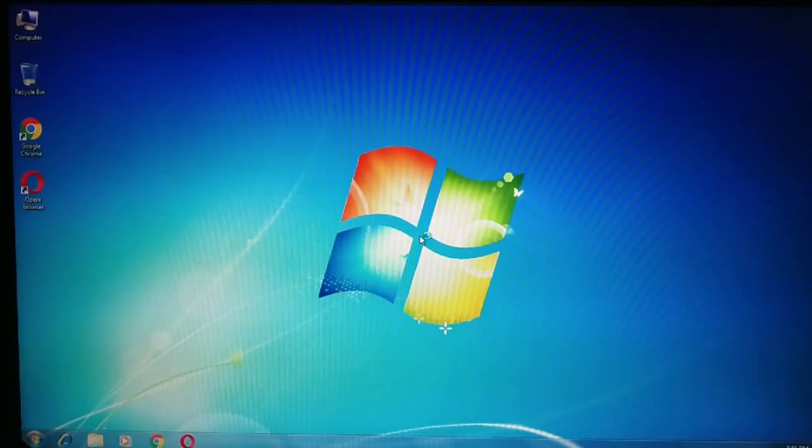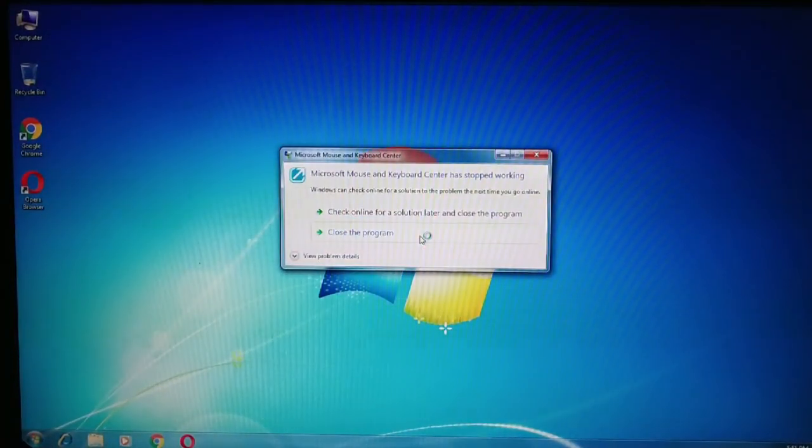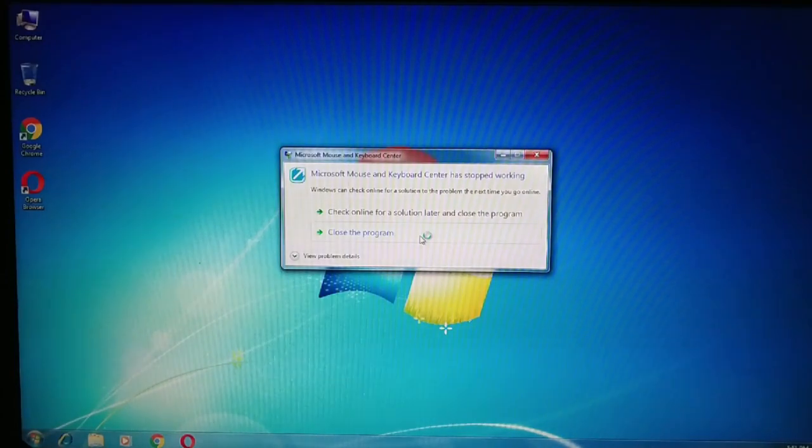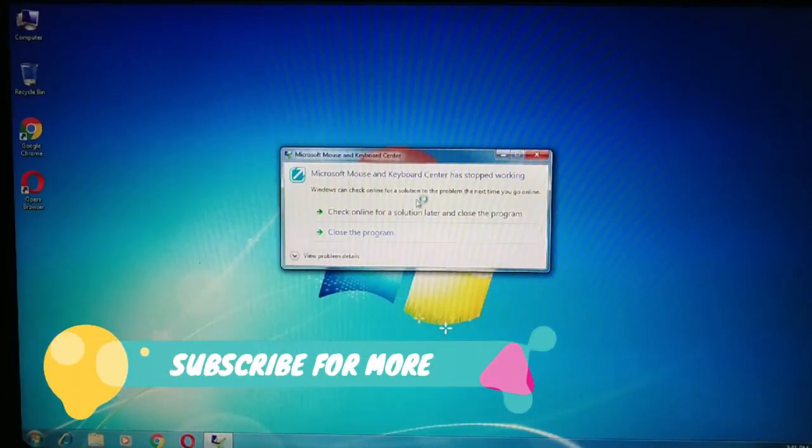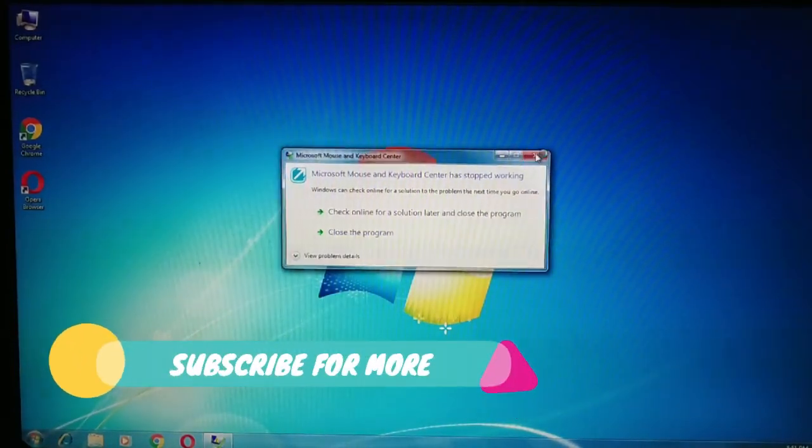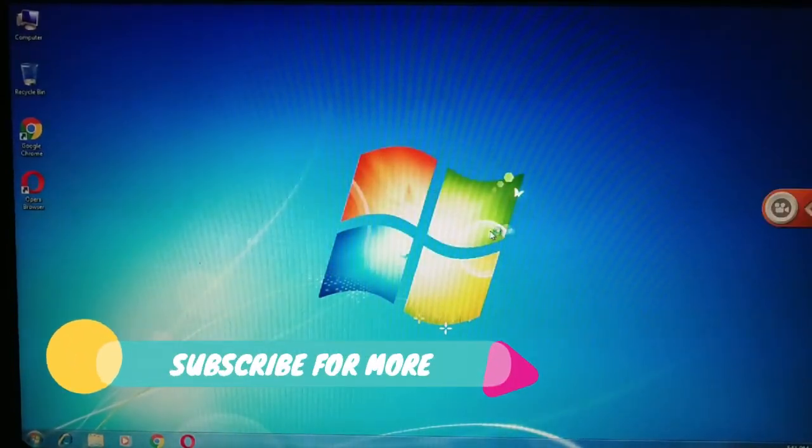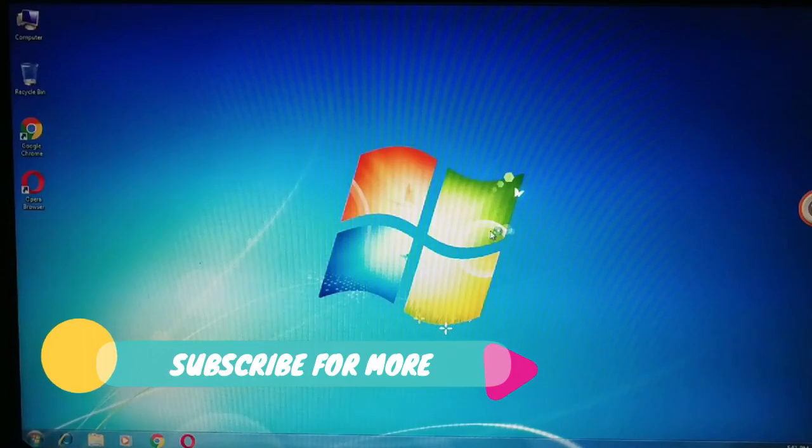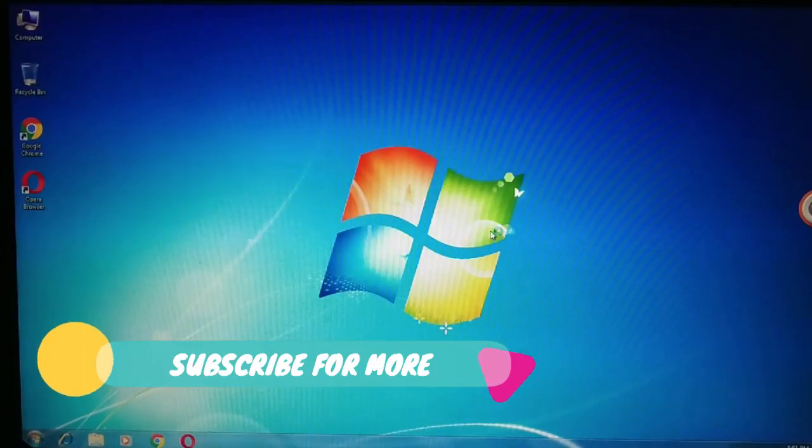That's it guys, thanks for watching my video. Make sure to hit the subscribe button and tap on the bell icon.